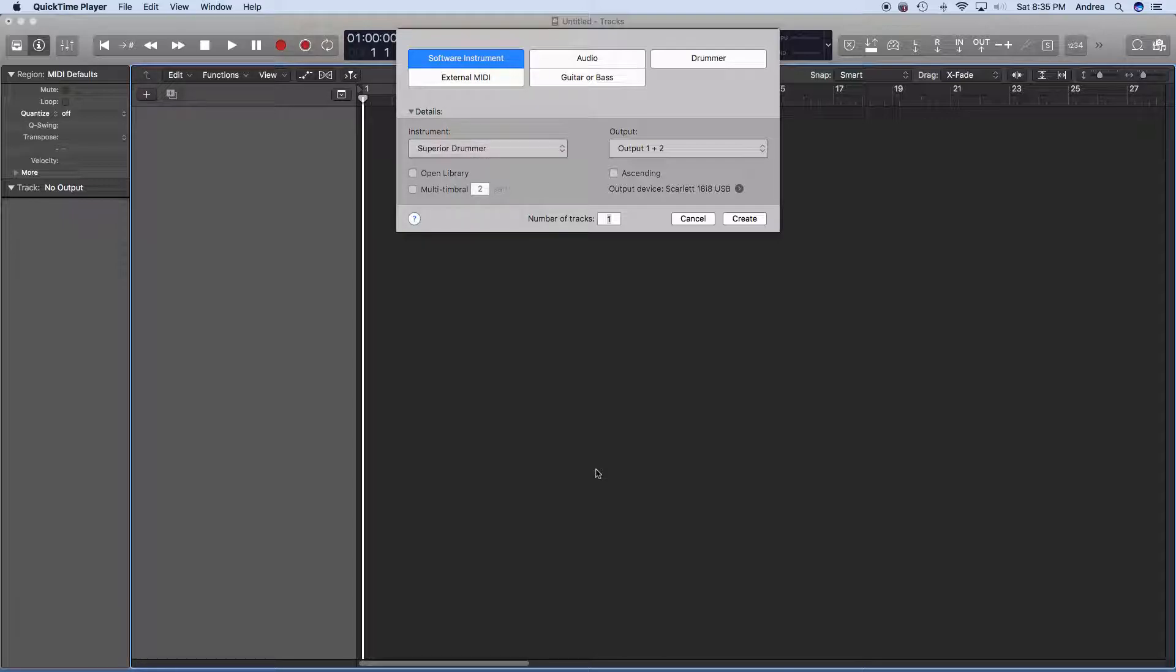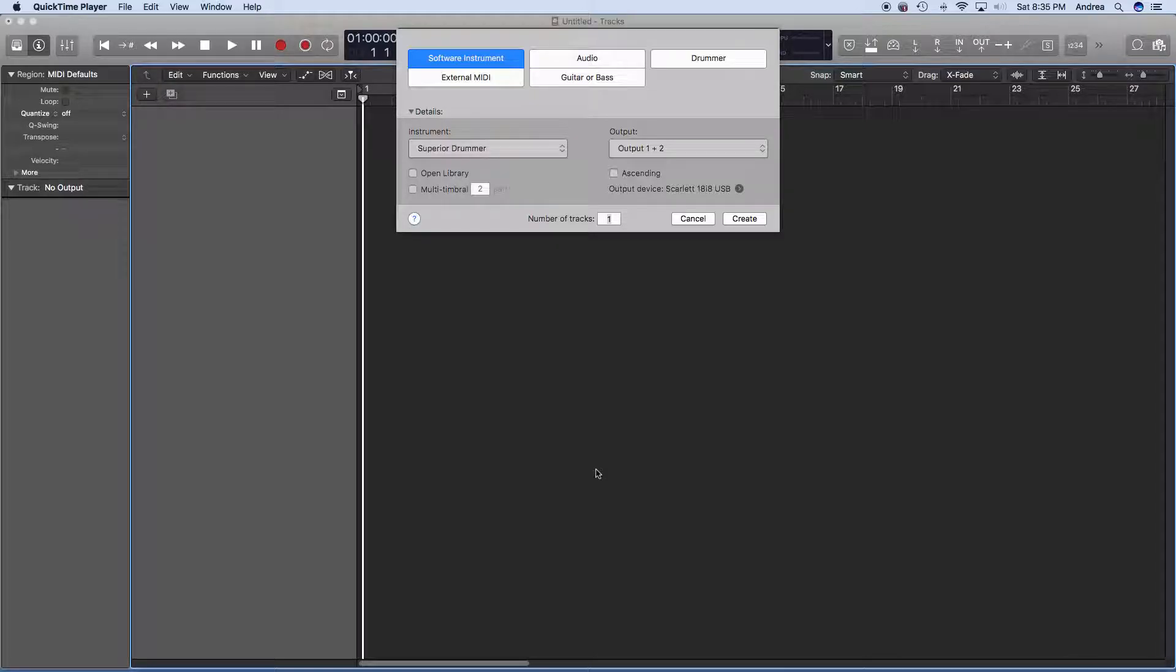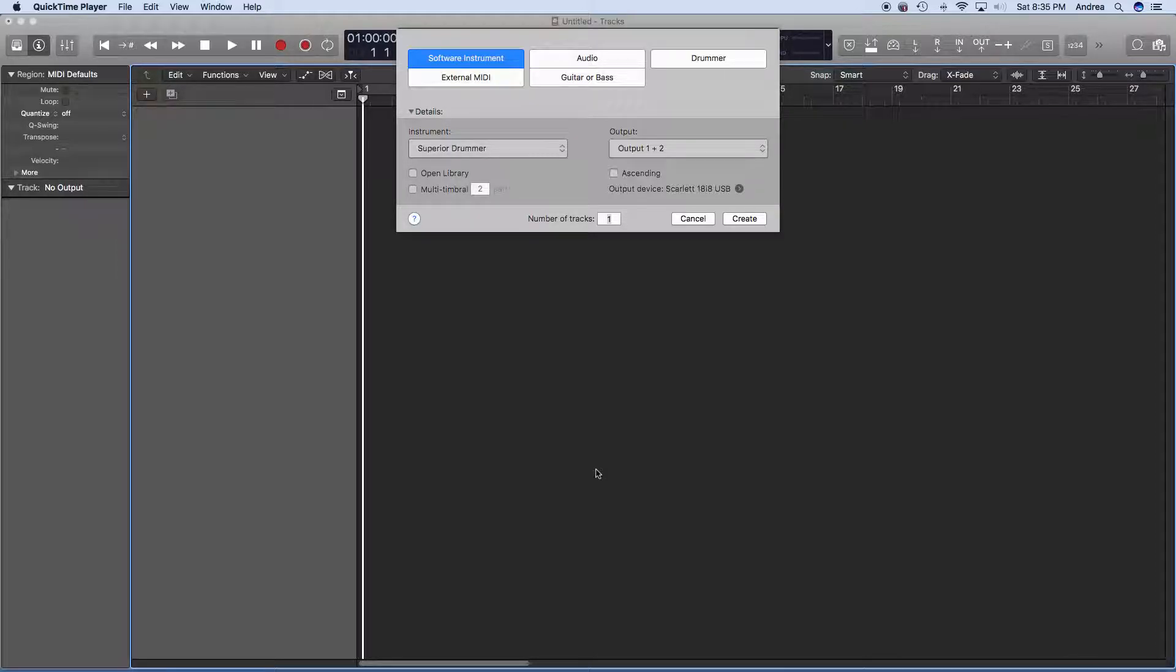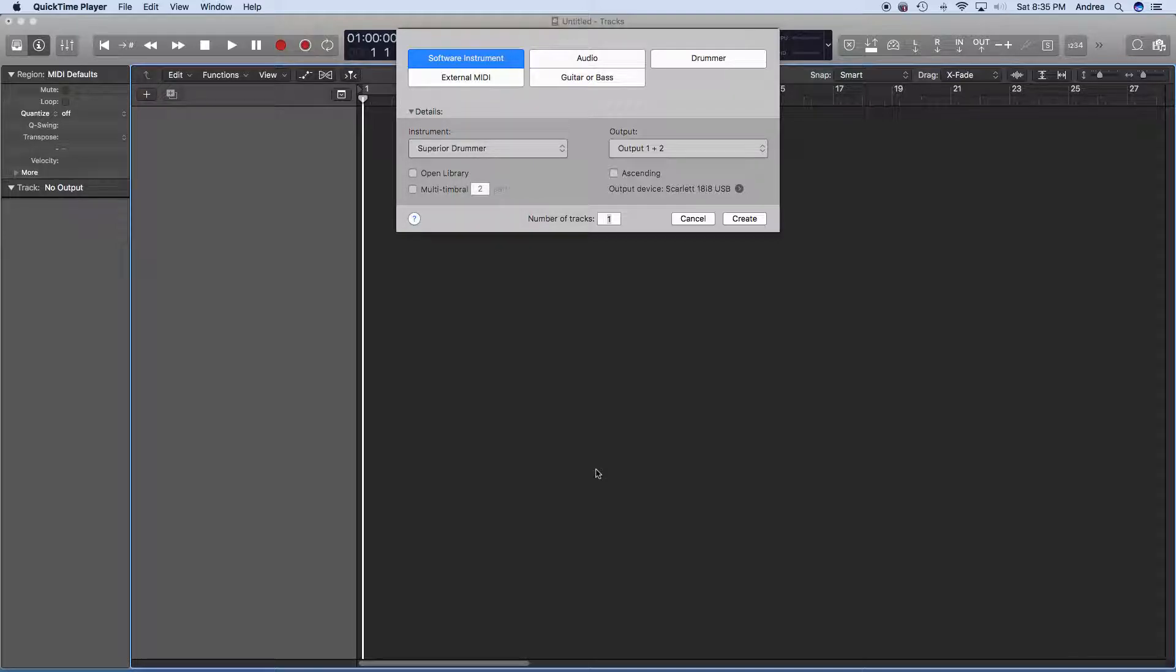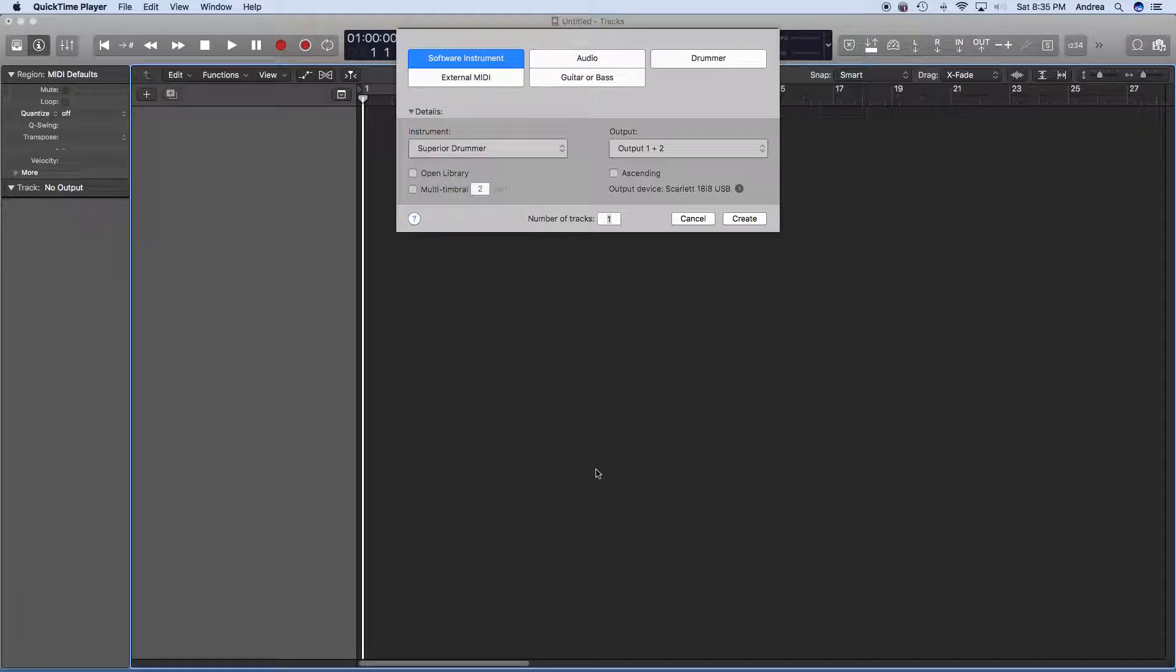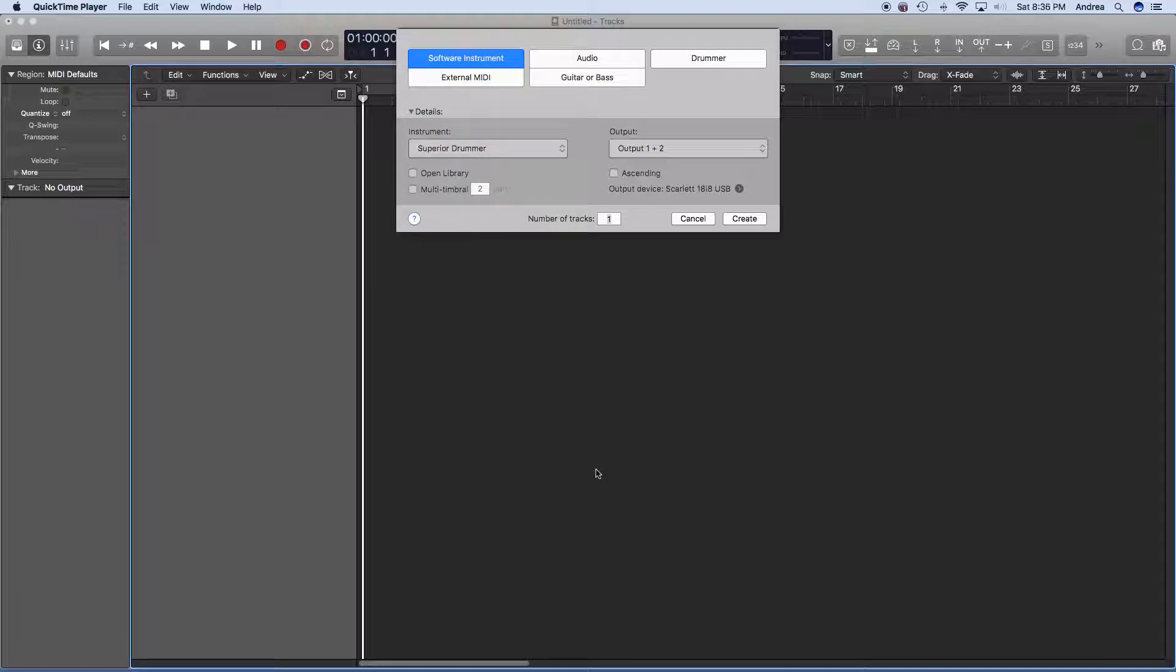So basically, all told, for my drum kit, I probably paid about $100, something like that. But it suits my purposes just fine. Software, I have Logic Pro X and Superior Drummer, although Superior Drummer is my drum plugin, but the steps I'm going to show you work with BFD and Addictive Drums, too.